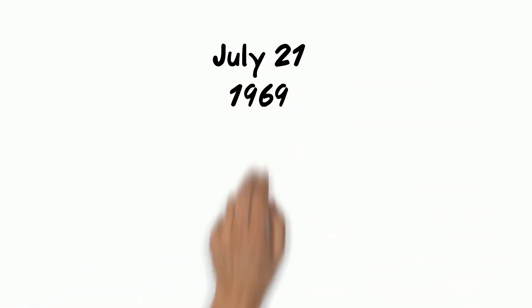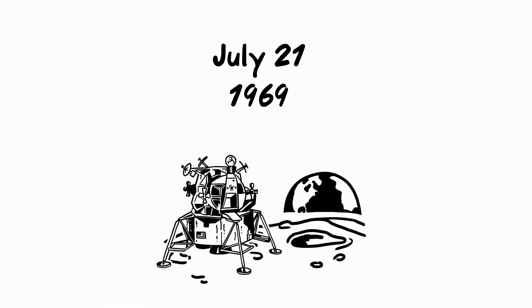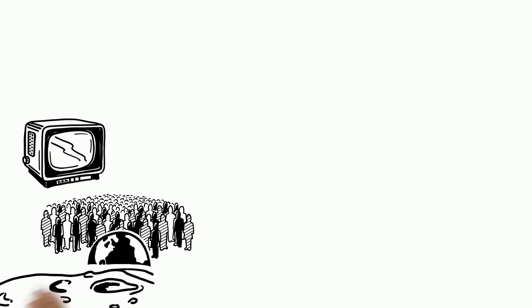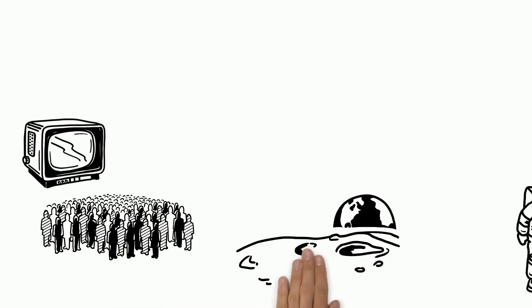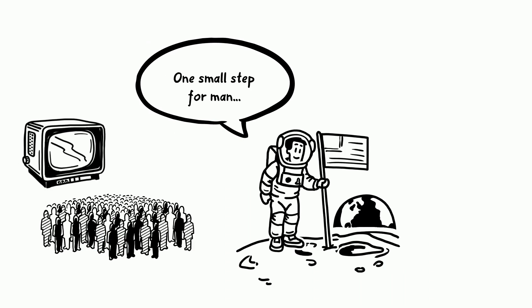Four days later on the 21st of July 1969, the Apollo Lunar Module landed on the Mare Tranquilitatis on the moon. More than half a billion people watched on televisions as Neil Armstrong stepped onto the surface of the moon and said those famous words.